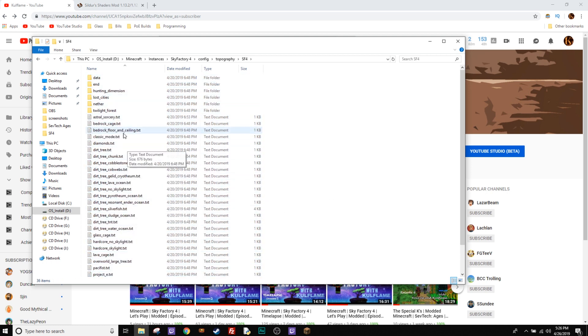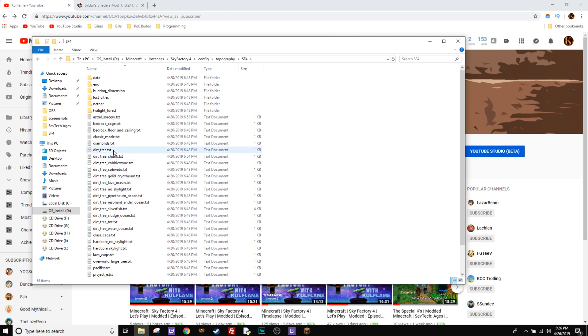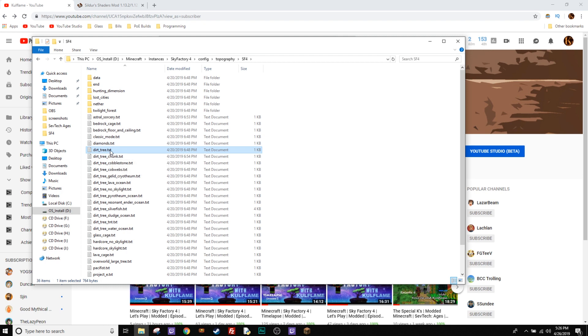All these guys right here are your world types. So you find the world type you have. The default is going to be Dirt Tree. That covers a lot of them, so you can change that one if you're using a Dirt Tree or the other defaults.